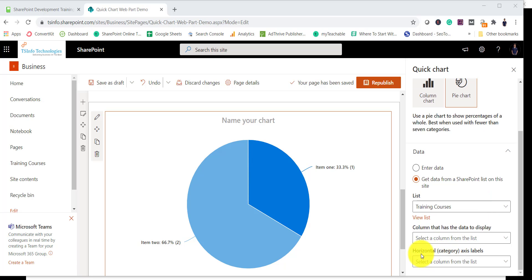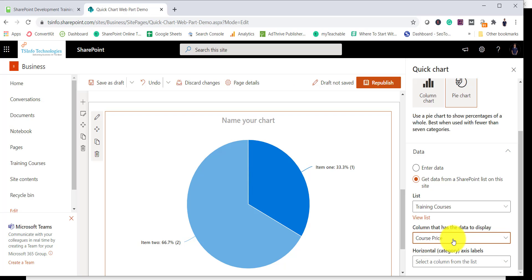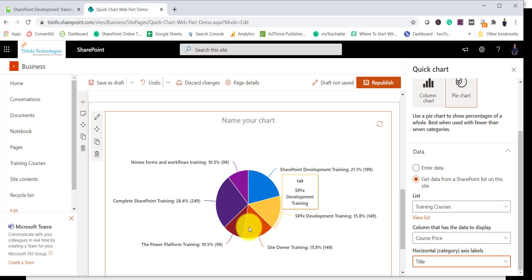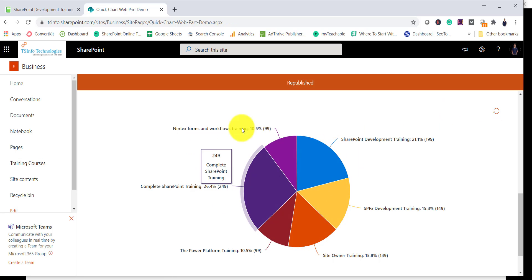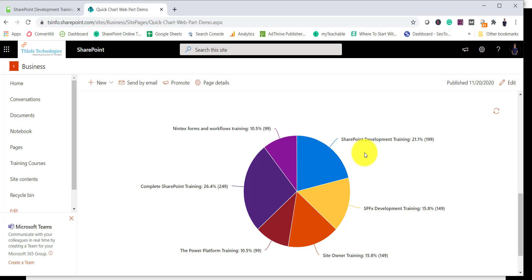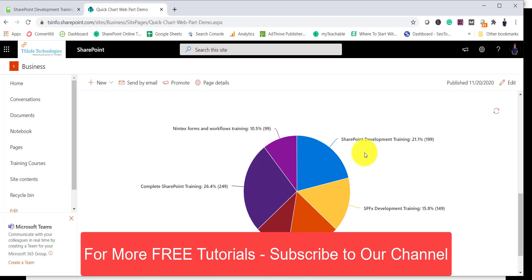The first field is the column that has the data to display — it will show columns of type currency or number. In this case I have one currency column, so I'll select 'Course Price.' The second field is the horizontal category axis, which is the label — I'll select the title column. Once you select these, you can see the chart preview. I'll click Republish. You can see this is our pie chart where the data is coming from a SharePoint Online list. This is how we can display quick charts in a SharePoint Online modern page — it will not work for classic SharePoint sites.